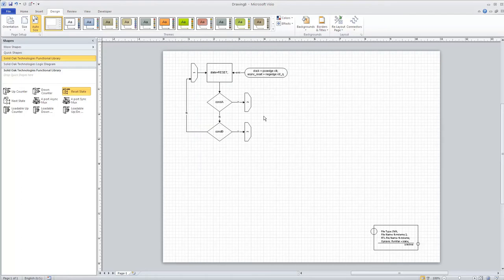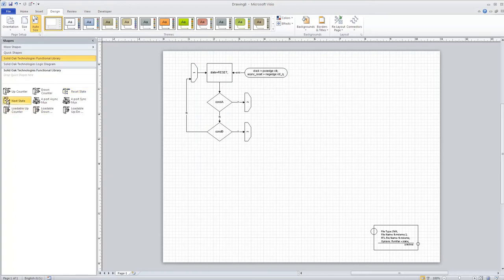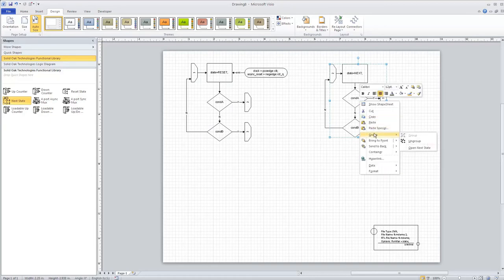Now would be a good time to explain what I'm going to show in this demo. I want to create a state machine that's basically a counter — a two-bit counter that counts up and down. That's the total functionality. So we really need four states. I've placed the reset state, and I'll go ahead and place the other three states, ungrouping them as I do that.